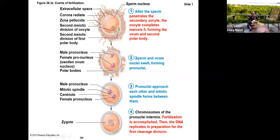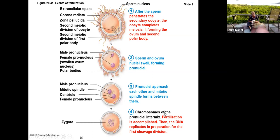So one sperm gets through the corona radiata, binds with the zona pellucida. We have a reaction that separates the space between the plasma membrane and the zona pellucida so it becomes calcified and another sperm can't pass through. Then the chromosomes of the pronuclei intermix — fertilization is accomplished — and the DNA replicates in preparation for the first cleavage division.